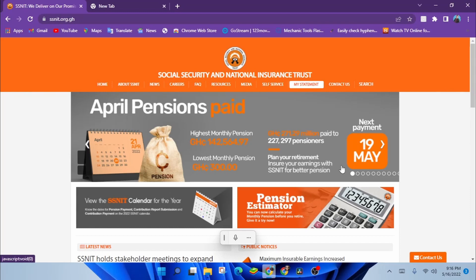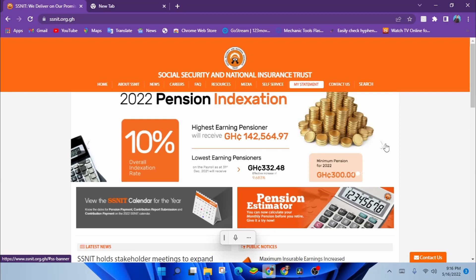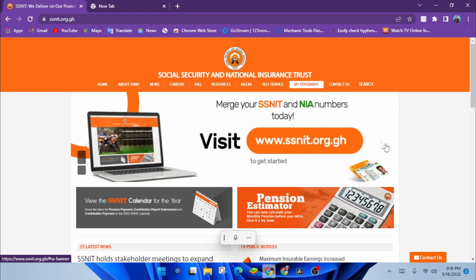There's good news for you. Save yourself the hassle of going to the SSNIT office. You can always check your statement anytime, anywhere. Yes, you heard me. Anytime, anywhere. Now let's get to it.